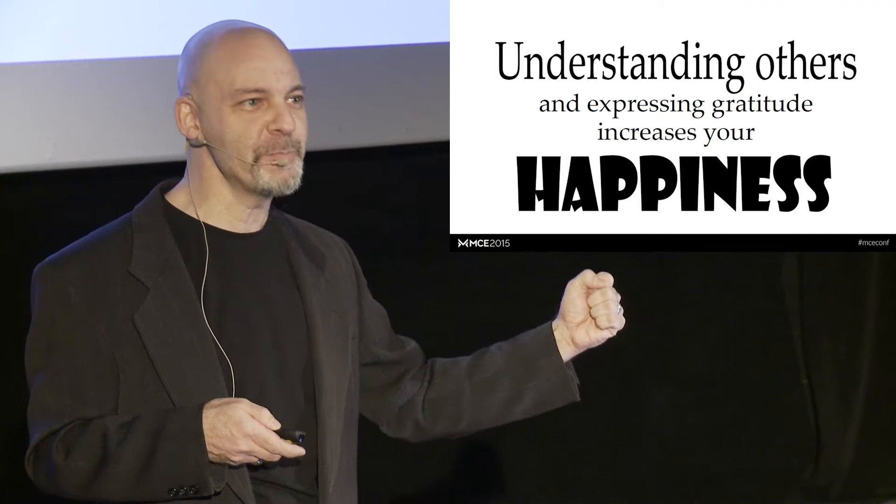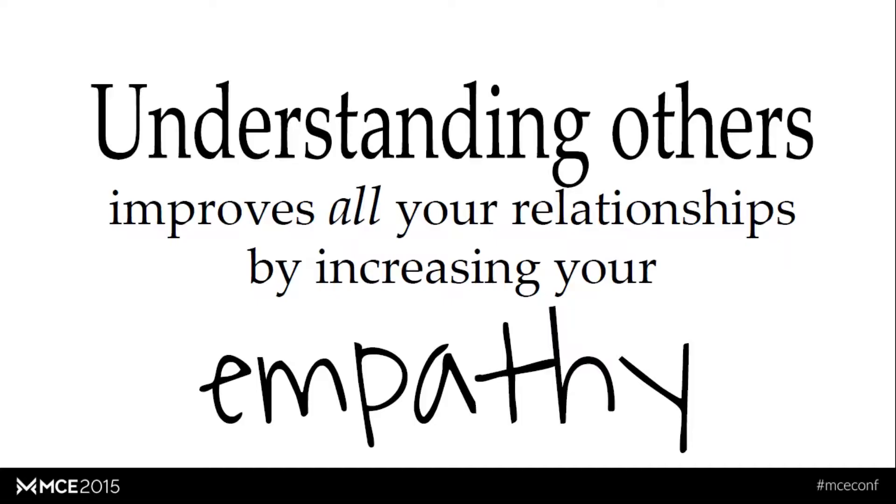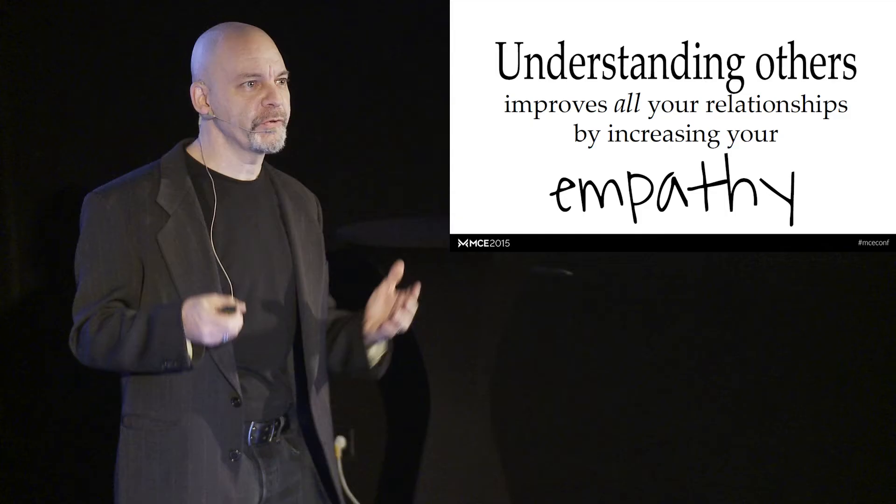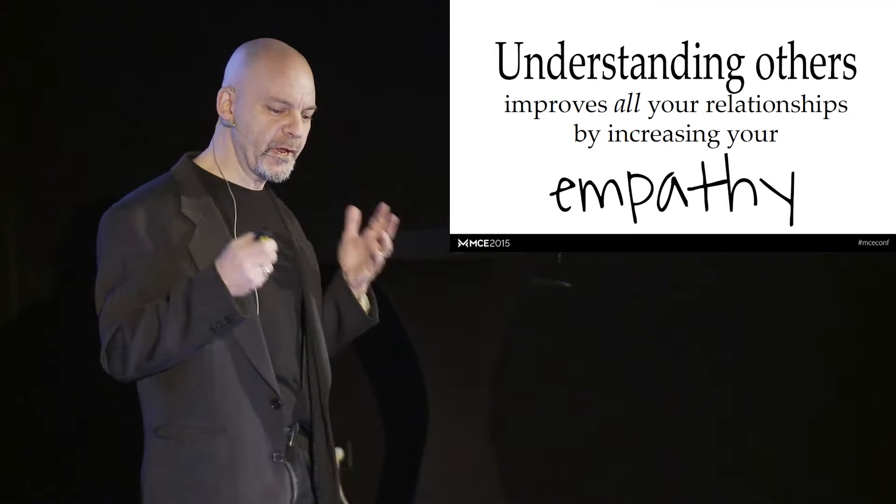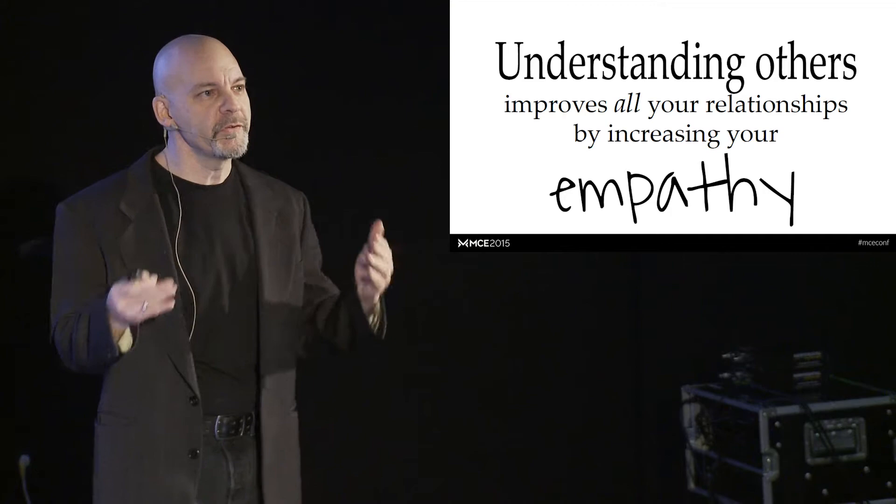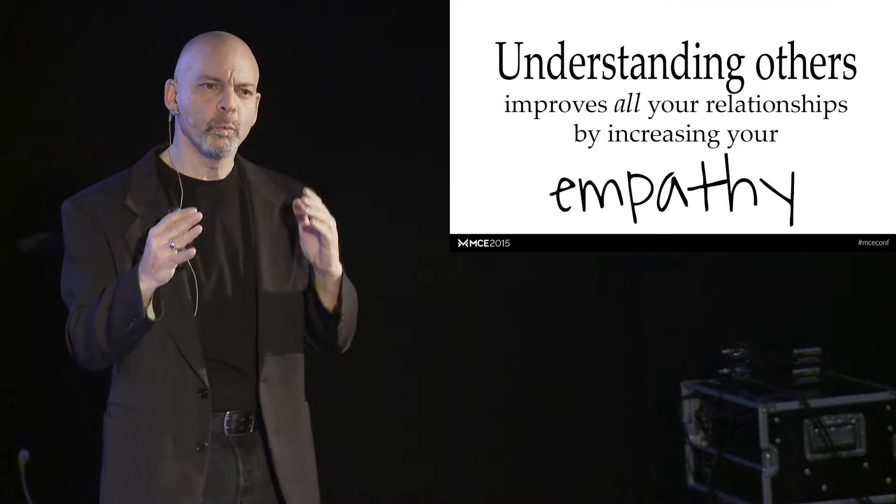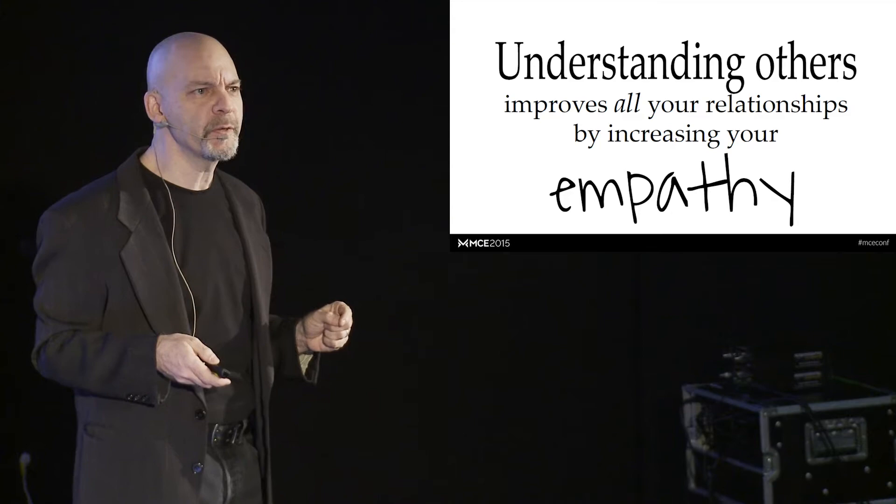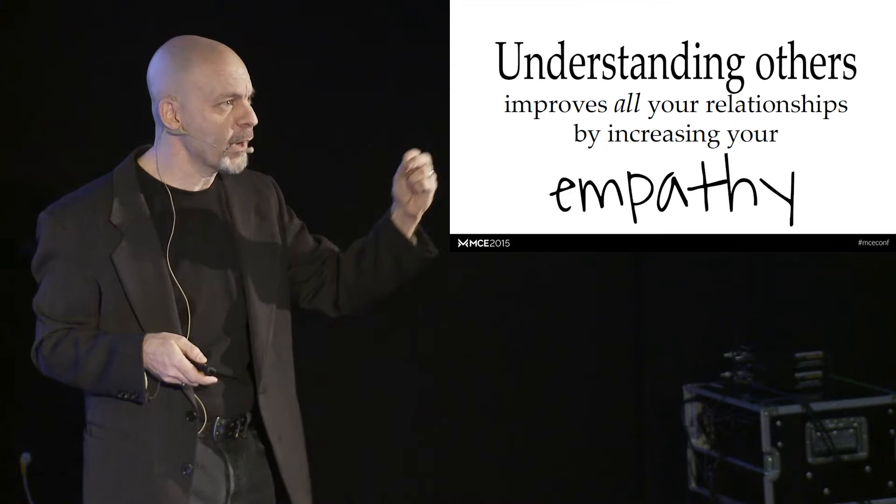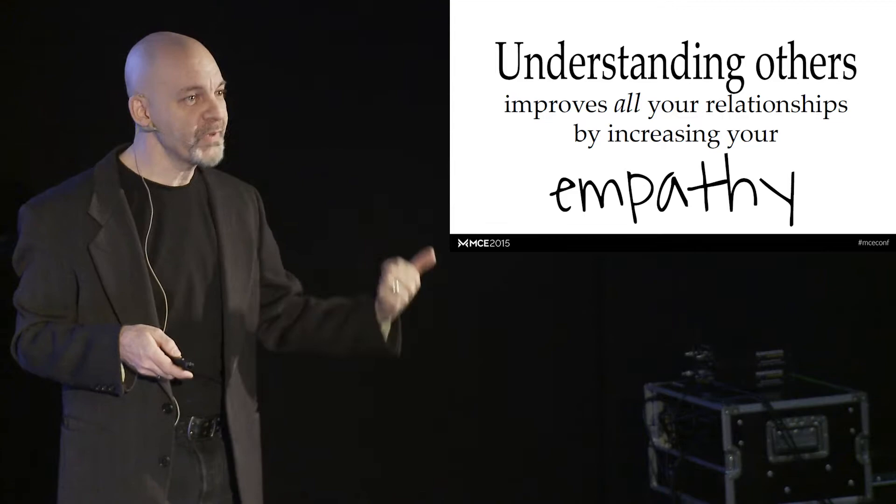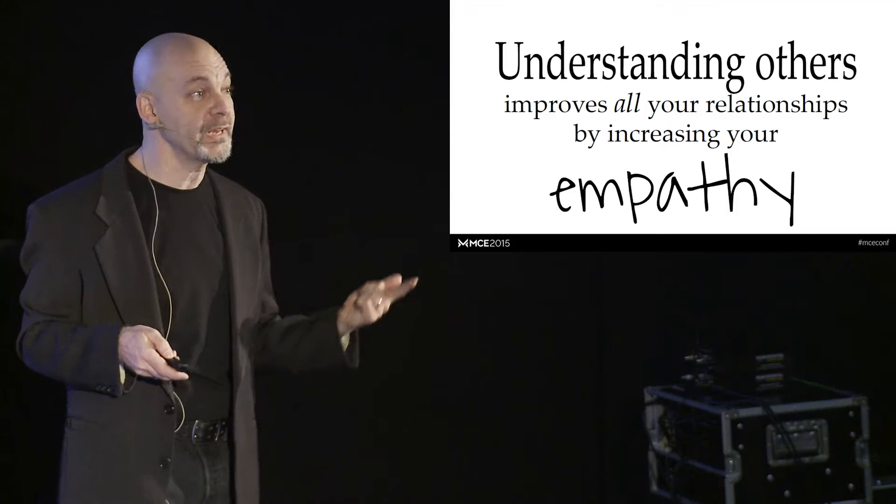So, third way that learning the jobs of our peers and understanding them is helpful to us is it actually improves all of our relationships. Empathy is the ability of putting yourself in somebody else's shoes and going, what would I feel if I were them? How would I see the world if I were them? Now, that's like flexing a muscle. If you learn that habit of putting yourself in somebody else's place at work, you get to use that same skill at home with your family and with your friends, and it will improve your relationships with family, friends, and even romantic partners. Wow.